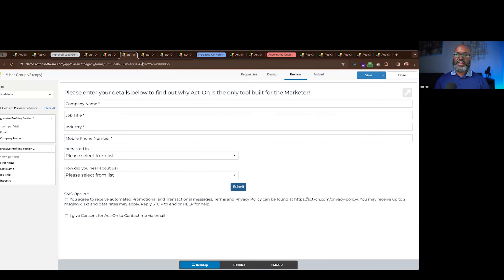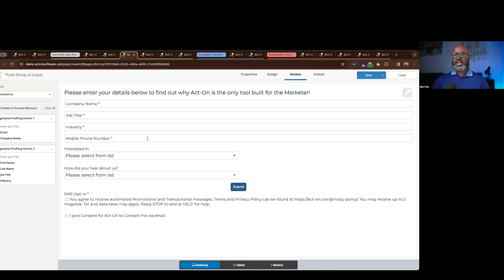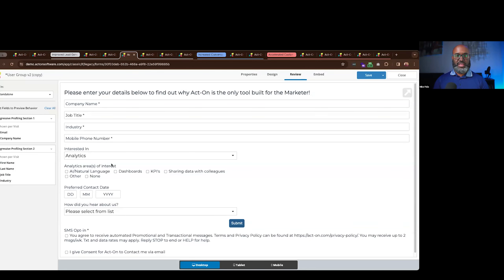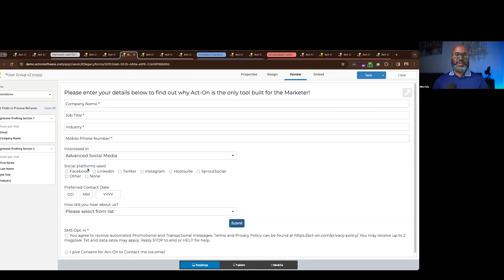The best way to do that is through advanced form capabilities. The form builder inside Act-On is a WYSIWYG — what you see is what you get — builder, so you can drag modules directly into the platform and style it as you like. Many customers bring in their CSS so the form adopts their website's parent styling. A key feature is conditional elements inside forms: you can change follow-up inputs based on what the prospect has indicated, keeping questions relevant.